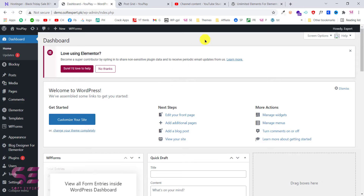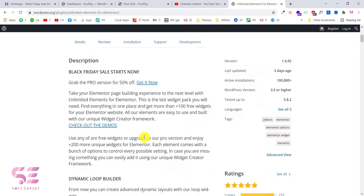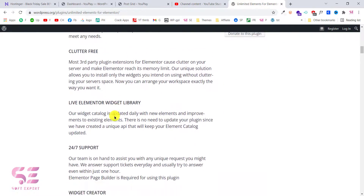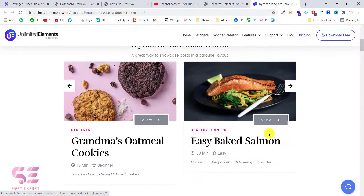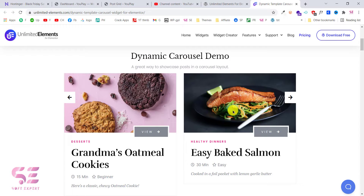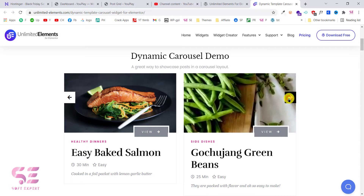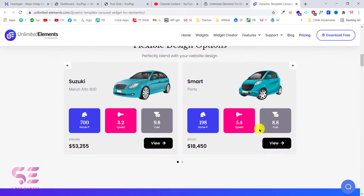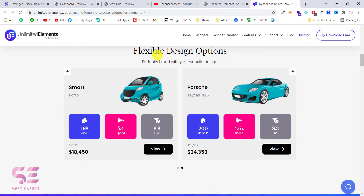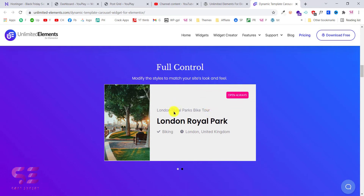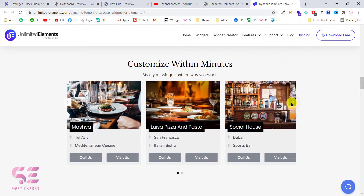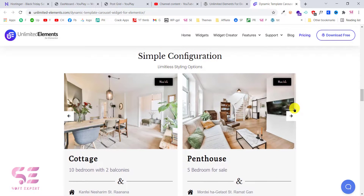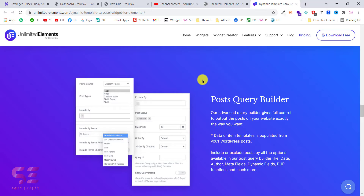For creating the post slider we will use this plugin which is Unlimited Elements for Elementor. You can read more about this plugin and see the demos. For example, if I want to see the carousel I can open this in a new tab. As you can see this is a demo of a dynamic carousel where we can show our blog posts, and this is how it will look. You can design this in the Elementor free version, including full-width layouts. With the use of this plugin we can easily create a post slider.